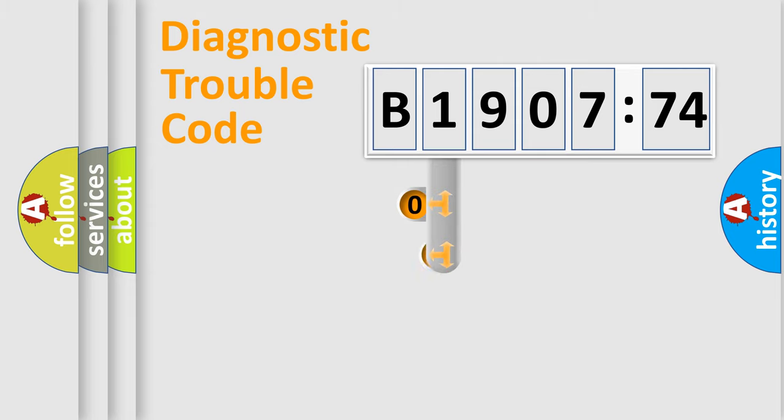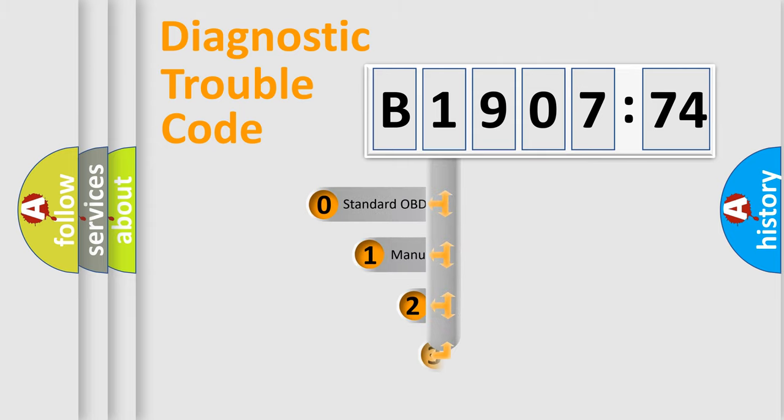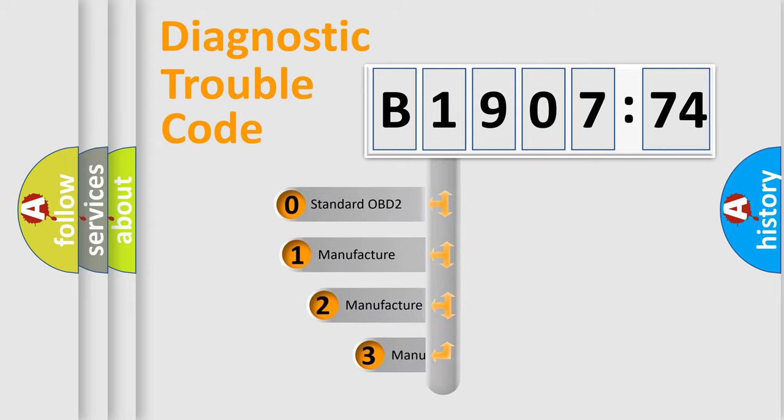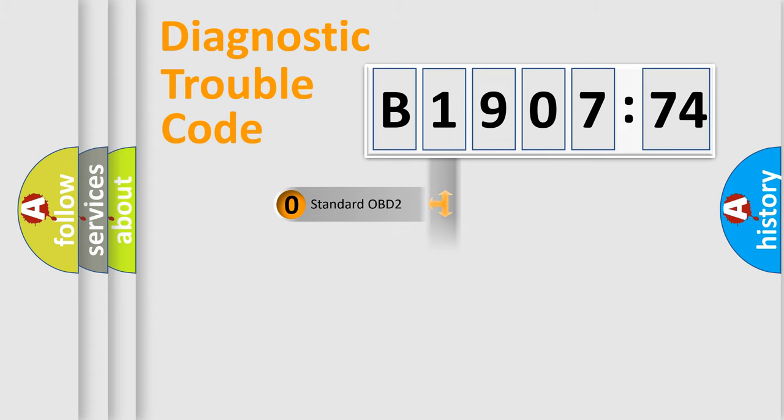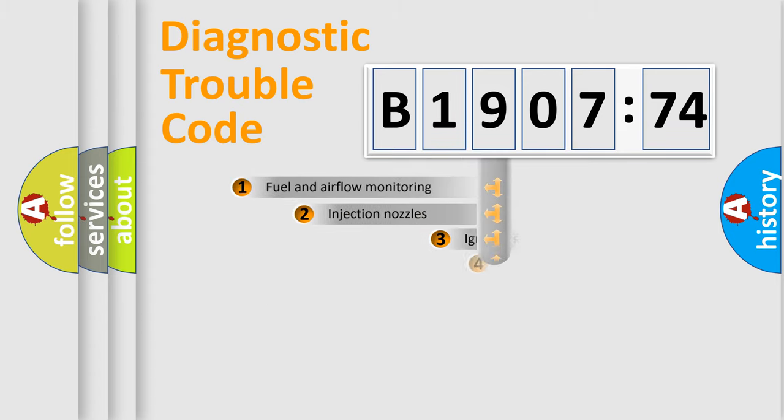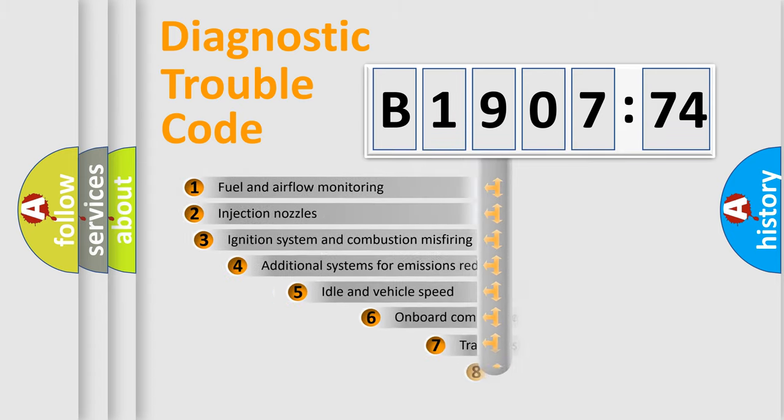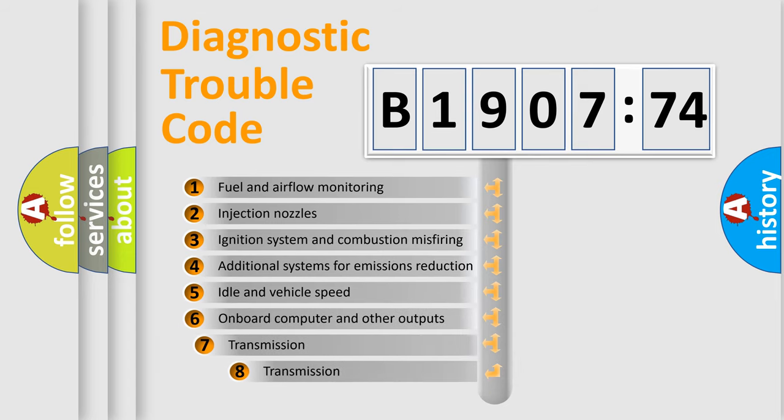This distribution is defined in the first character code. If the second character is expressed as zero, it is a standardized error. In the case of numbers 1, 2, or 3, it is a more specific expression of the car-specific error.